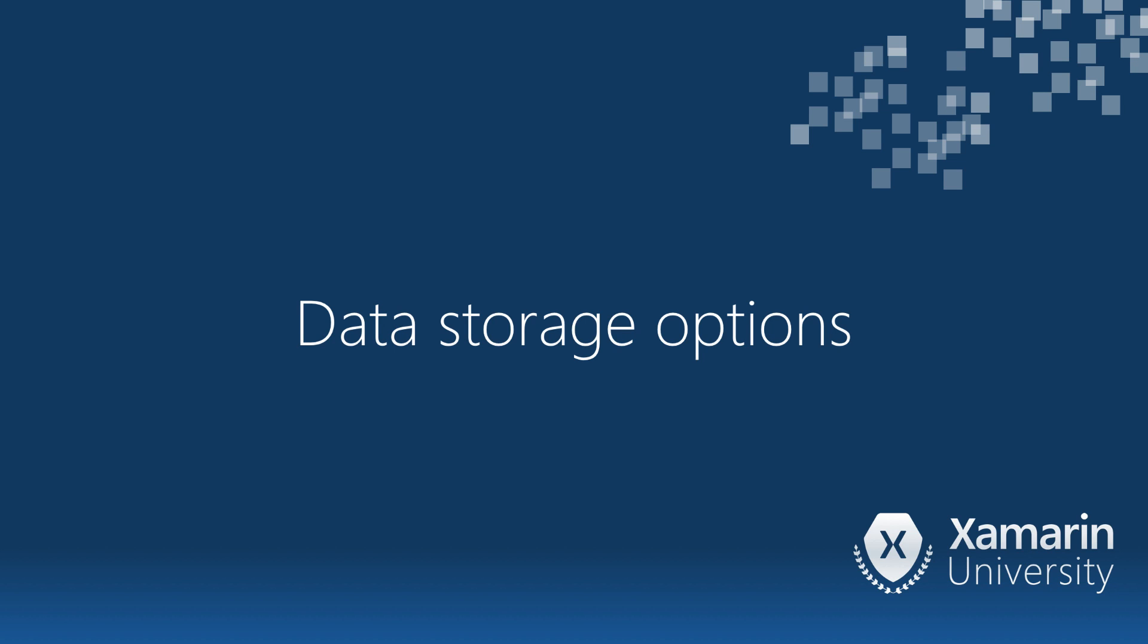Here we'll look at the data storage options that we can leverage in our mobile applications. You have several great options to choose from.